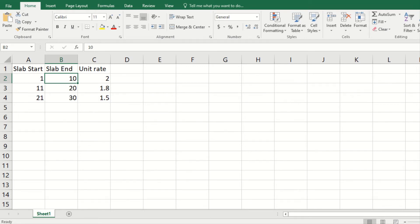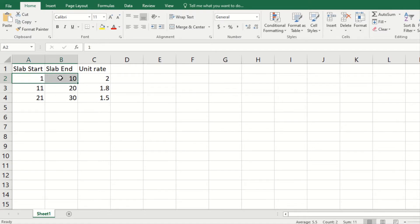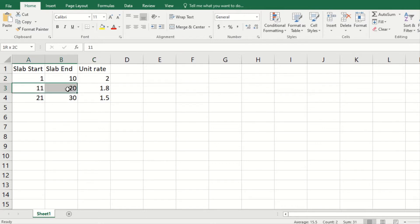Hello, in this video we are going to explore slab-based pricing. Let's look at the different slabs that we have. One slab is from 1 to 10, this is a range, in this range the unit rate of our product is 2 rupees or 2 dollars, and then there is a second range and then a third range.